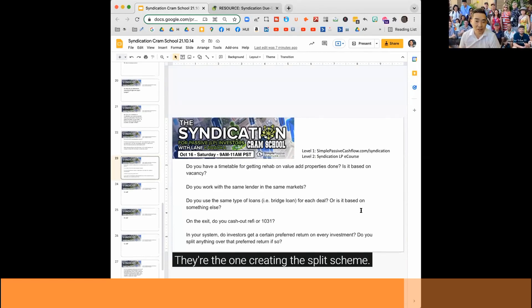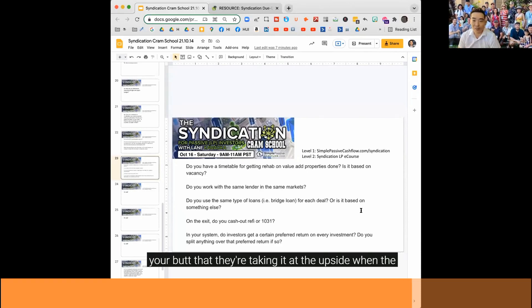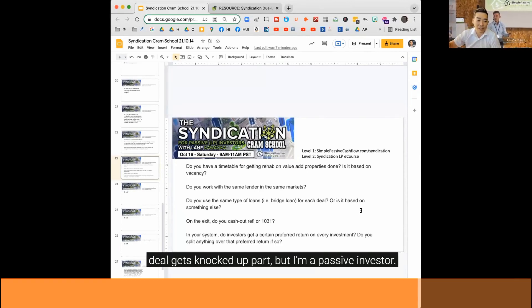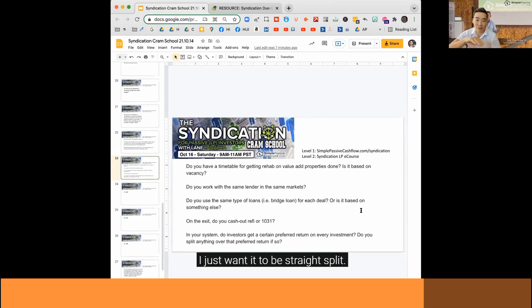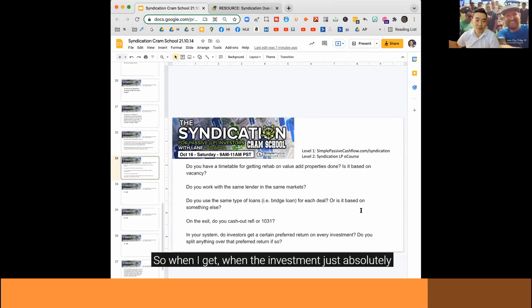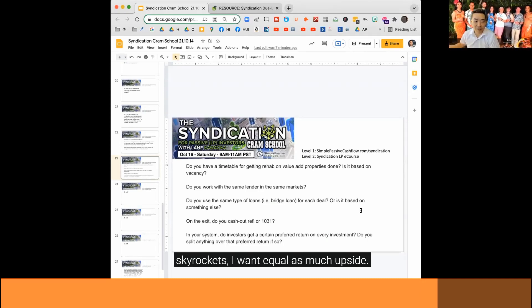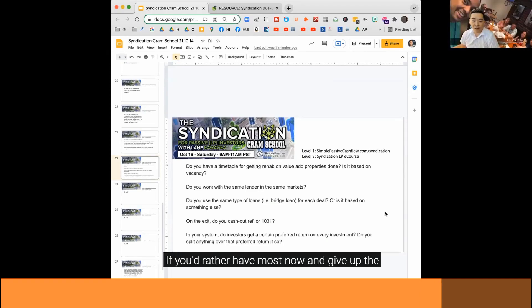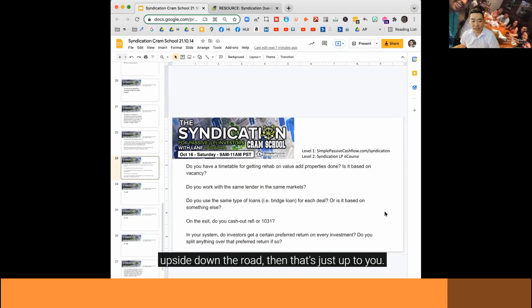They're the one creating the split scheme. When they're giving you the prefs in the beginning, you can bet your butt that they're taking it at the upside when the deal gets knocked out of the park. When I'm a passive investor, I just want it to be straight split. So when the investment just absolutely skyrockets, I want equal as much upside. But it depends on how you're an investor. If you'd rather have the most now and give up your upside down the road, then that's just up to you.